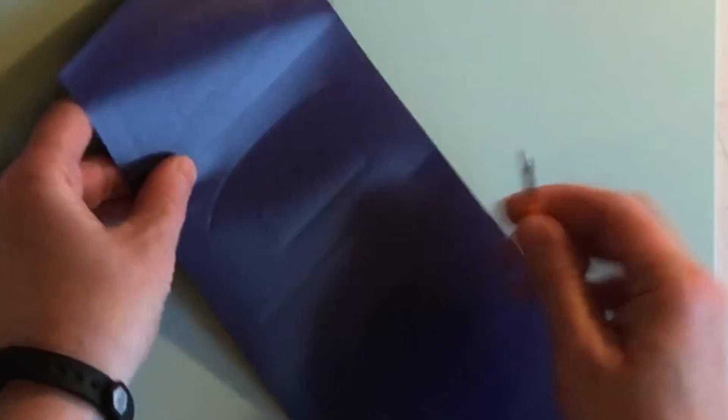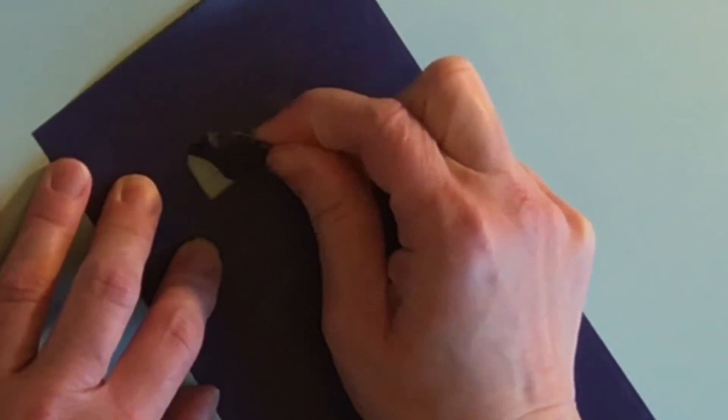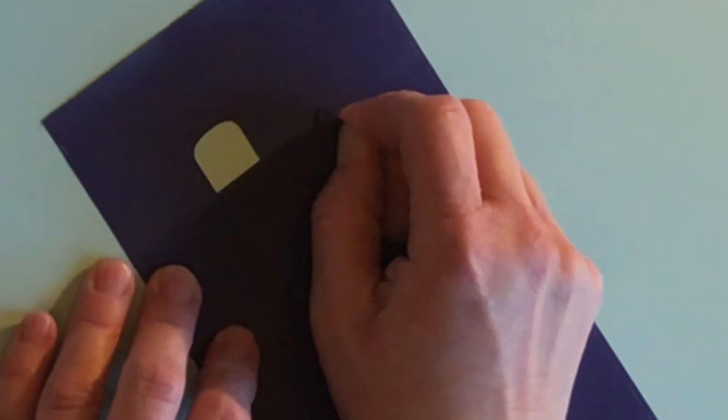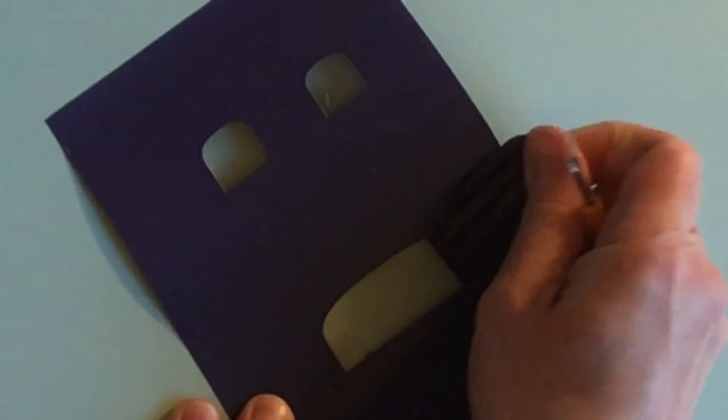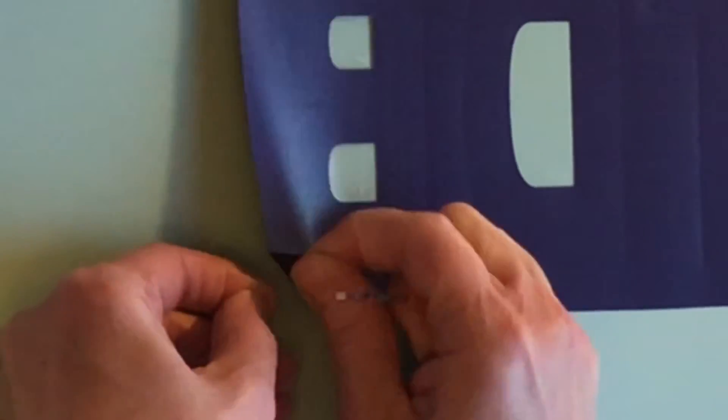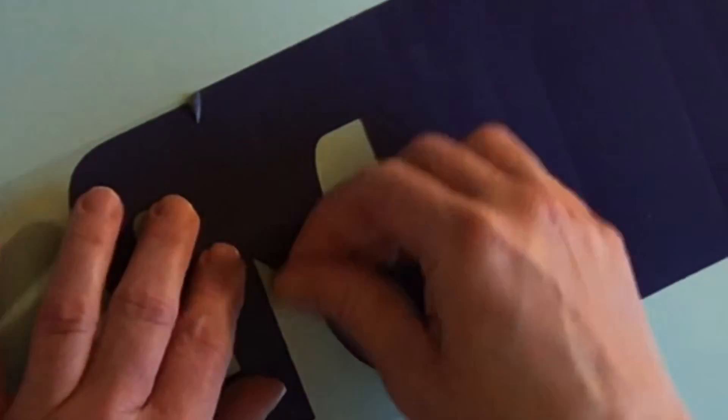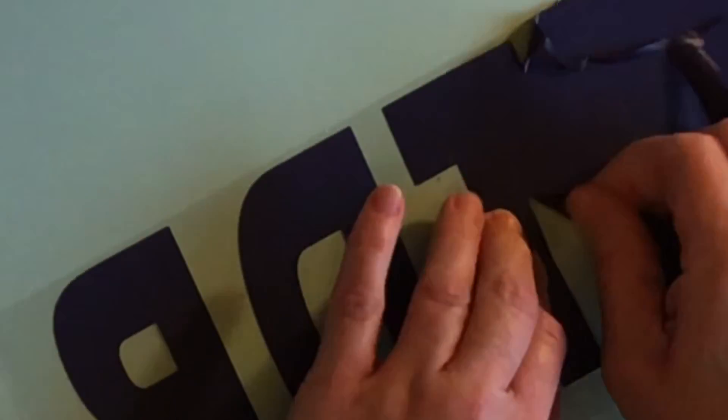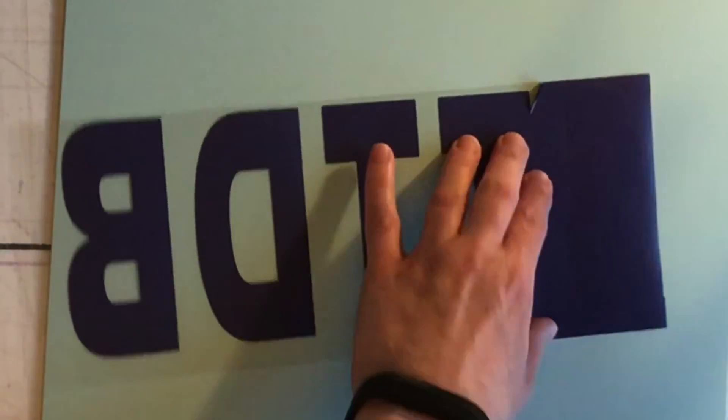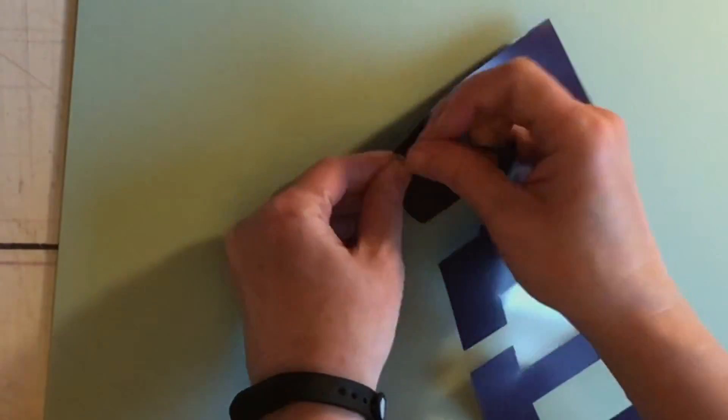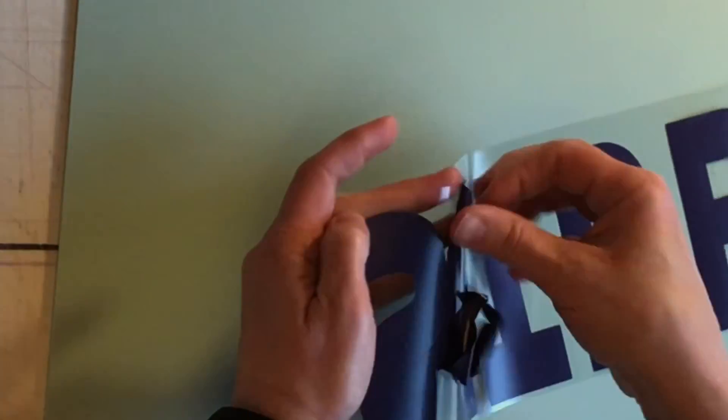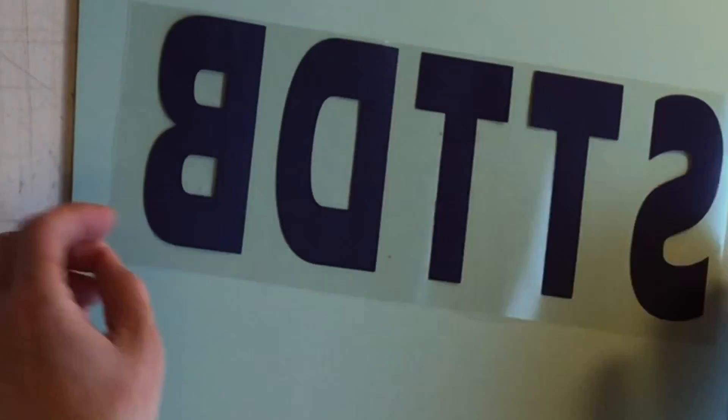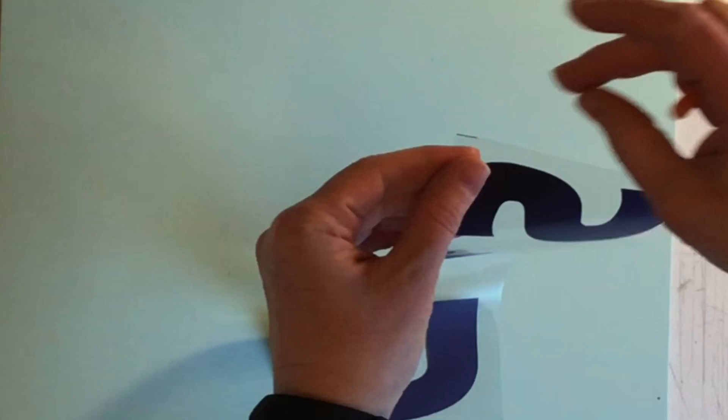Now for my not so favorite part, I need to weed the vinyl and I'm just using a seam ripper. I always start at one corner and then work my way down and out at kind of an angle. It's important to get every little speck of vinyl that you don't want on the image.